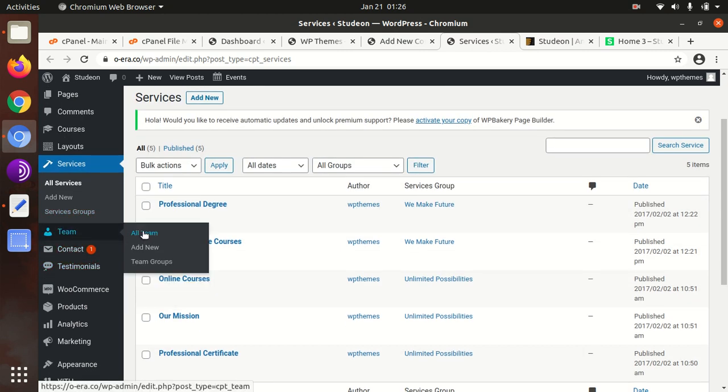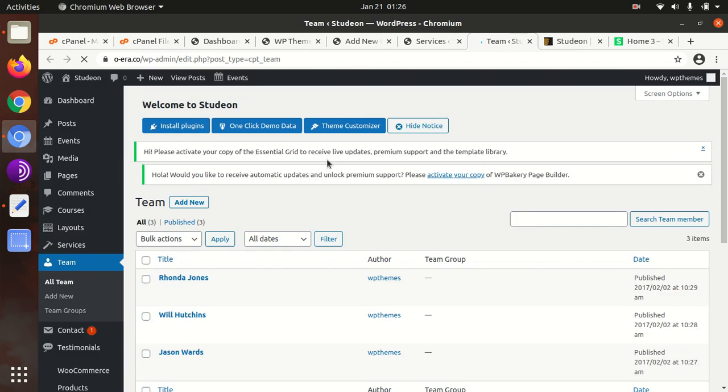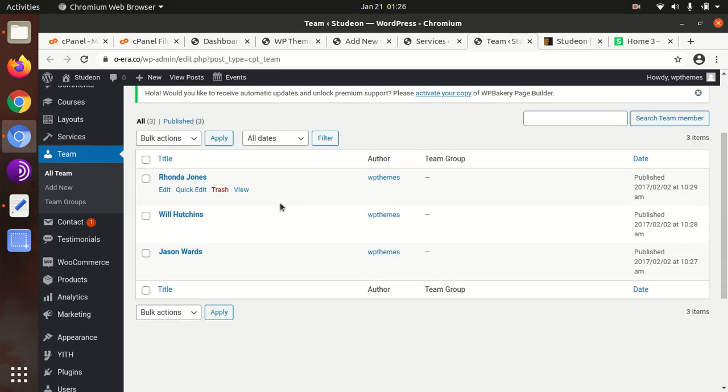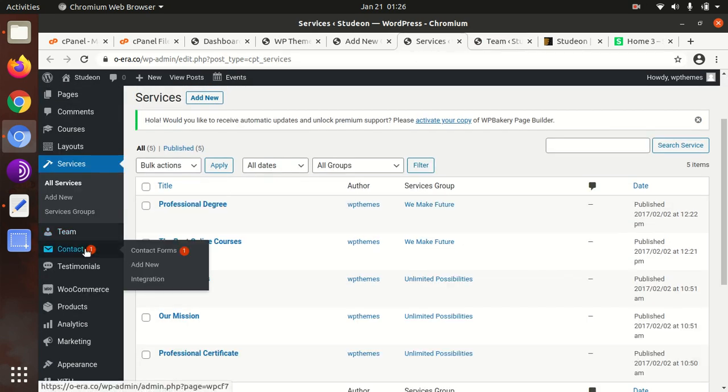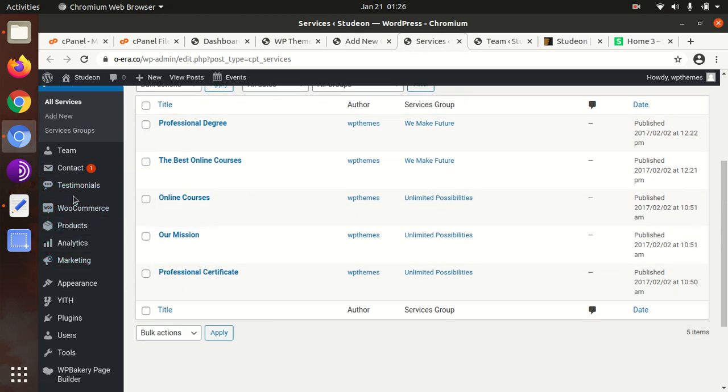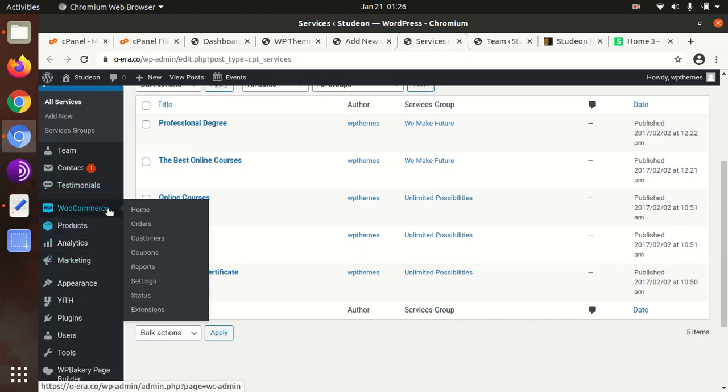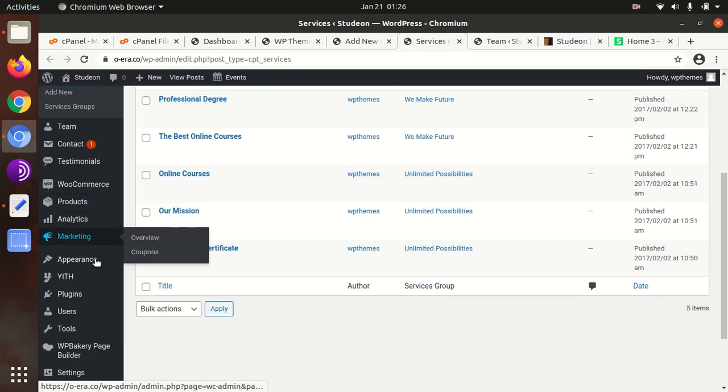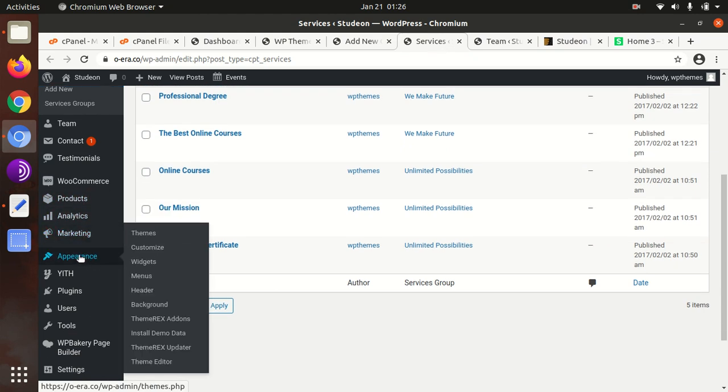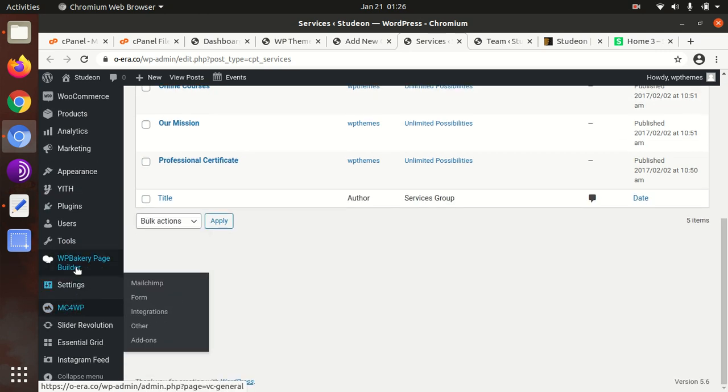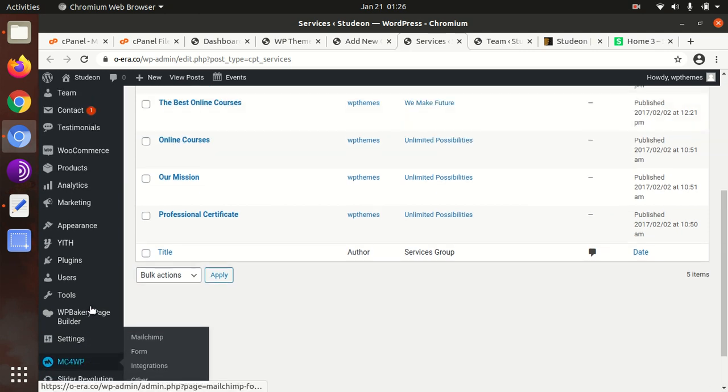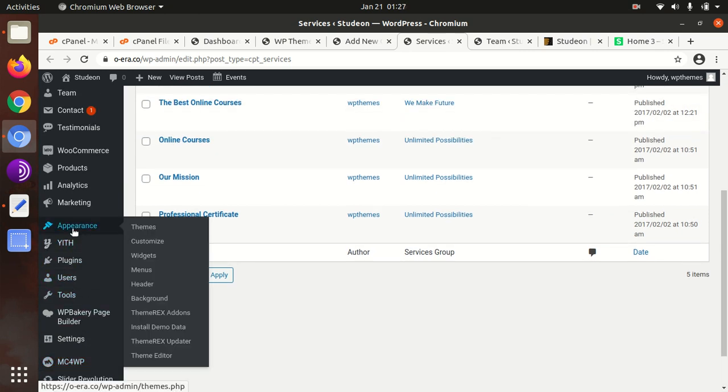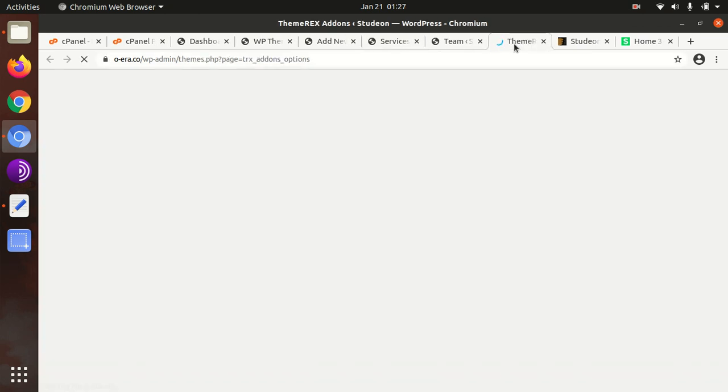Services is also additional in the theme. Team is also additional, so teaching staff can be handled here or team members. Testimonials is also an add-on. WooCommerce is the common one in the products. These are the basic sections.